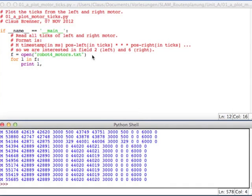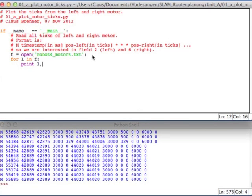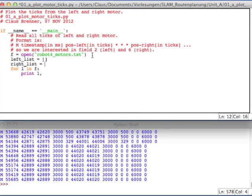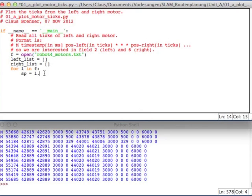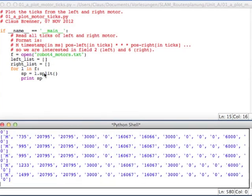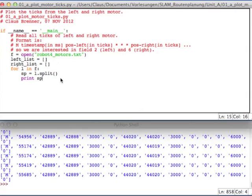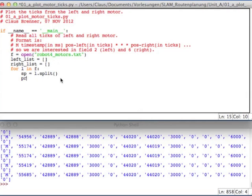So now let's read out the left and the right motor ticks. So I start by making a left list, which is empty, and a right list, which is empty. And then I have to split up the line into its columns. So I say, sp is a split up of the line. In fact, let's just print sp to see what happens. The split command splits up the string in parts, and it will have the M, column number 0, column number 1, 2, 3, and so on. And so we can just grab the columns we'd like to have.